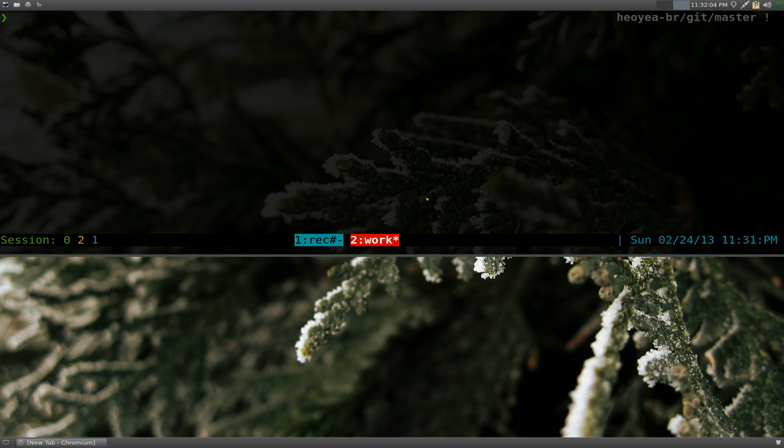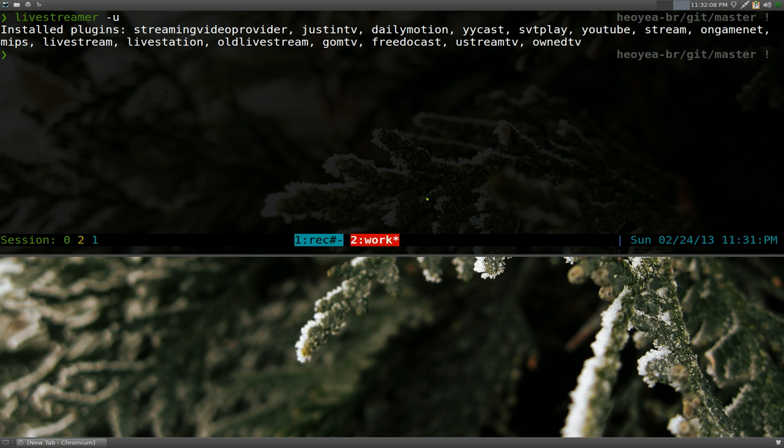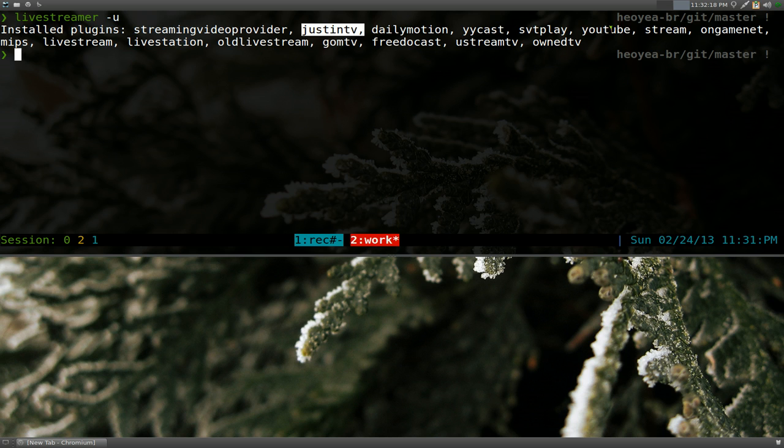So if you type in Livestreamer-U, this will display all the plugins that they support. Some of these sites here like JustinTV, YouTube, these are YouTube live streams and what are the other ones?